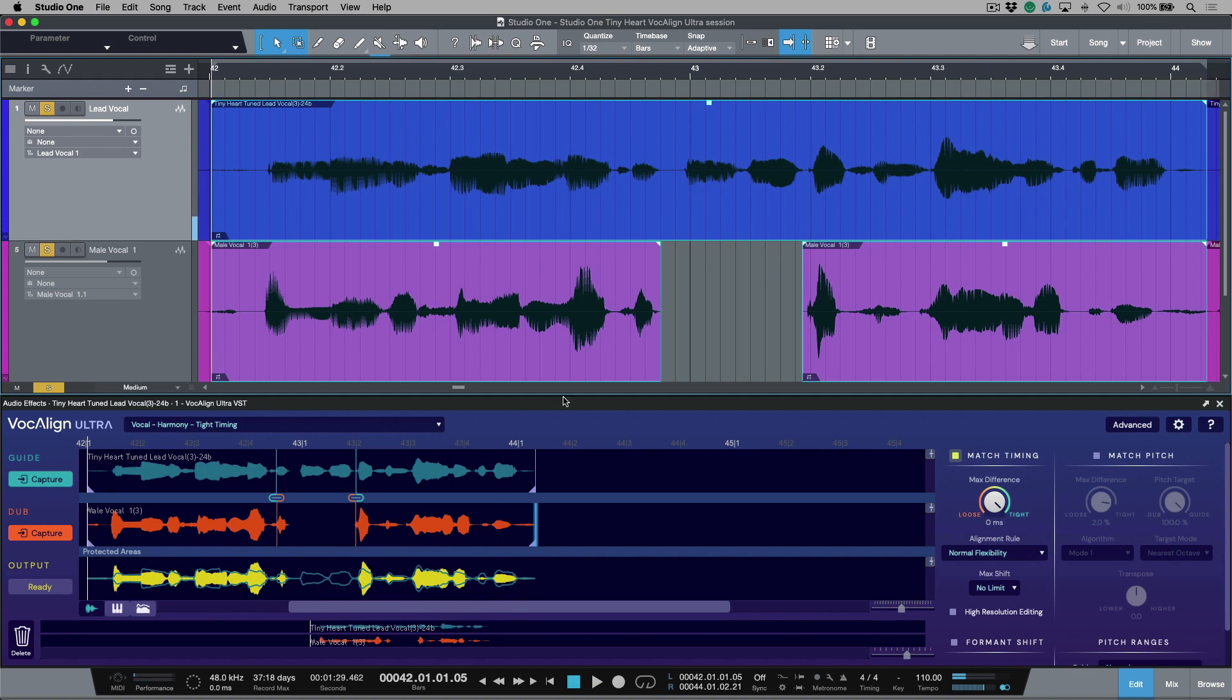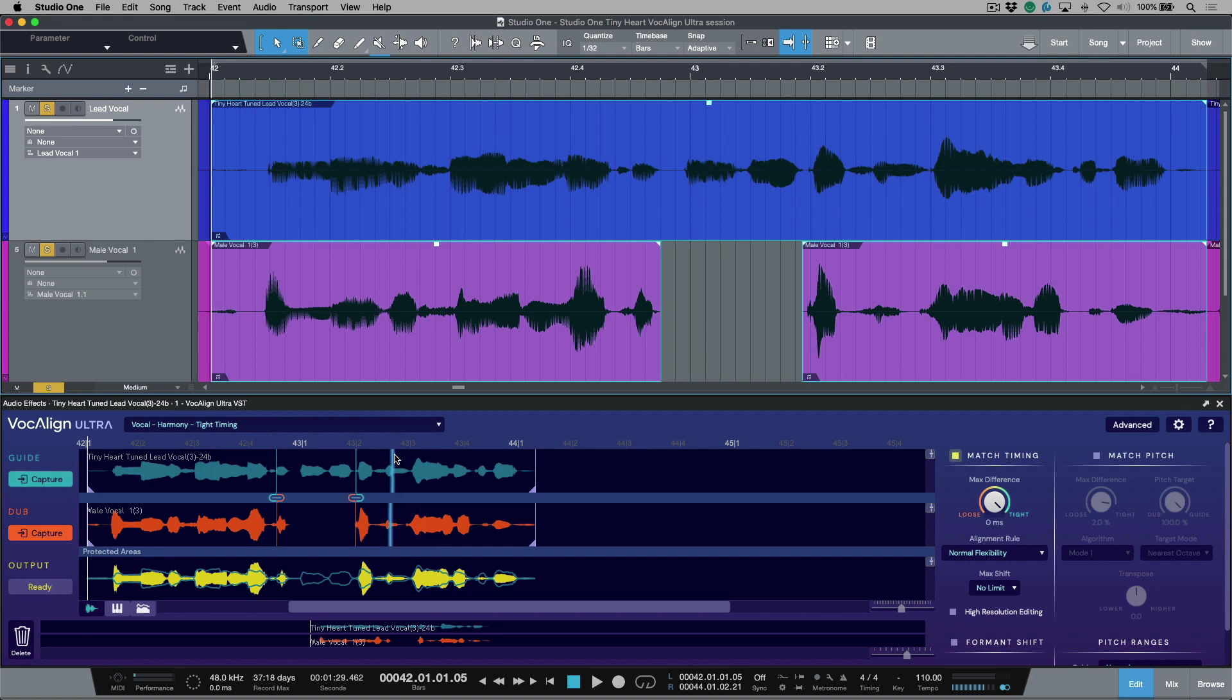So sync points are really quick and easy way to be able to manually give Vocalign Ultra a little bit of a tip or a little bit of help to say, hey, you see this point of audio right over here? Well, I want you to align it to this part. And once you do that, Vocalign Ultra is really good at picking up from there and getting the rest bang on.